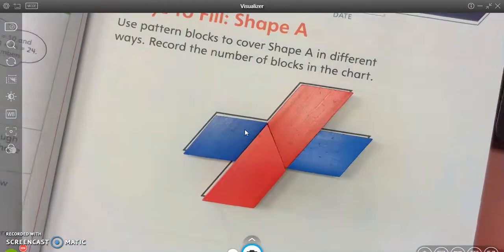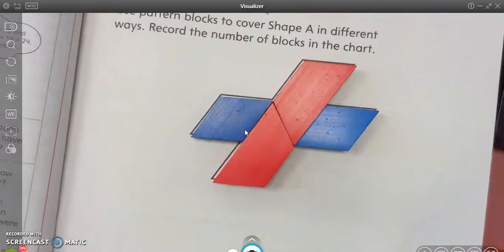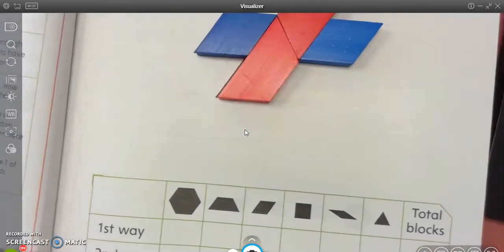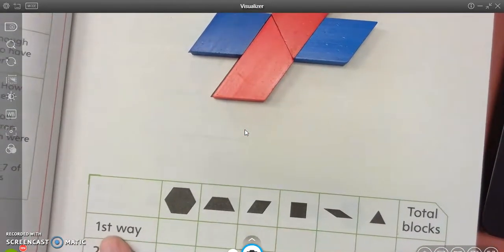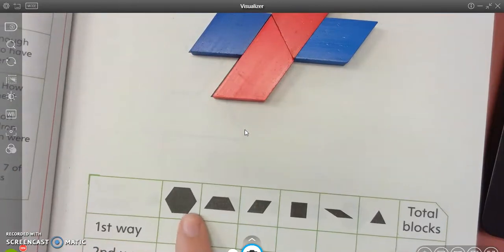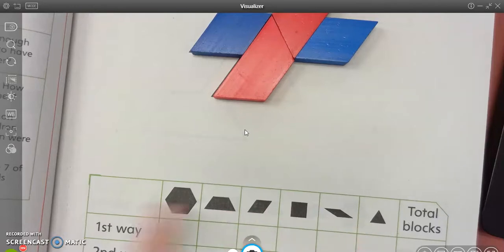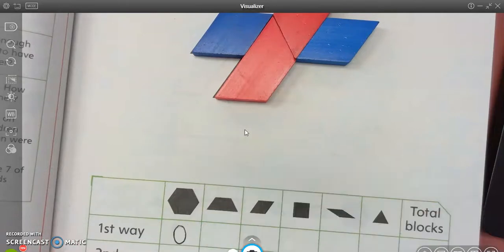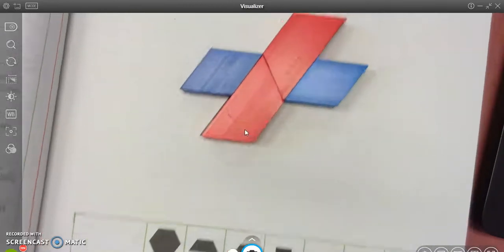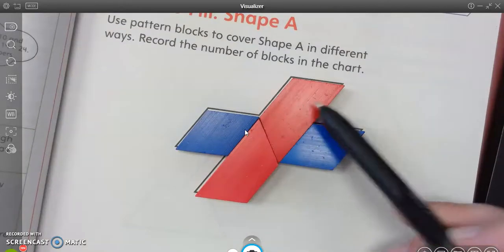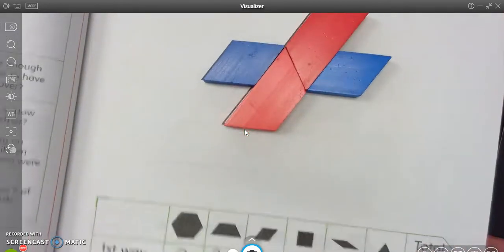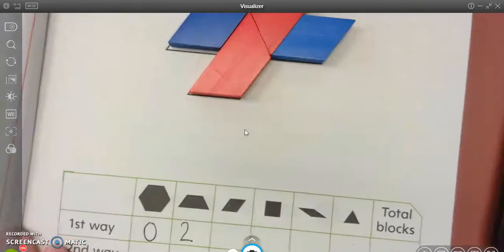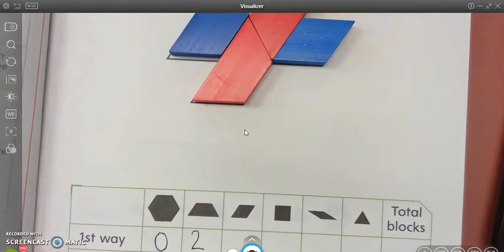So now that I've figured out what shapes can fit in here, I figured out one way to do it. And so I'm going to come down to the bottom of my page and I am going to fill in the first way. It has pictures of my shapes right here, so I know what to write. I did not use any hexagons, so I'm going to write a zero. I did use trapezoids. How many did I use? Let's count. One, two. I used two trapezoids. So I'm going to write that right there.